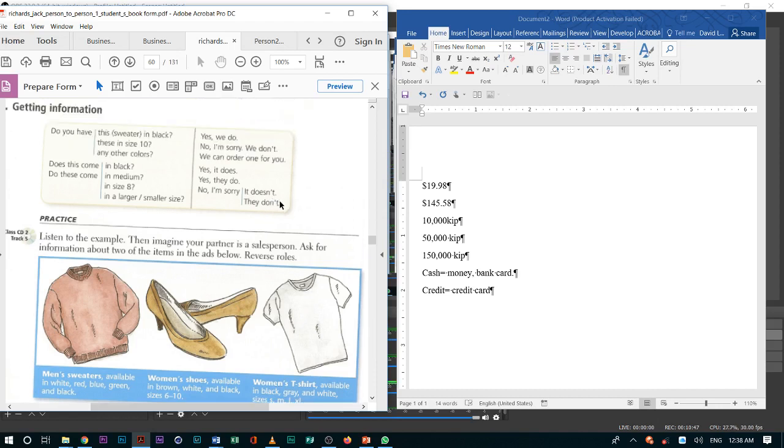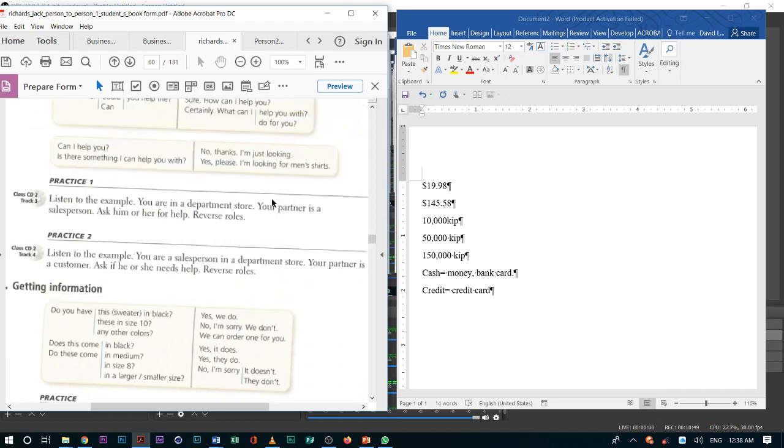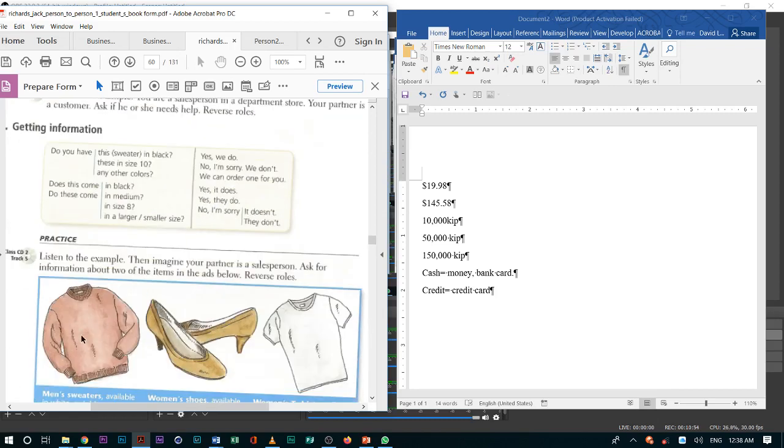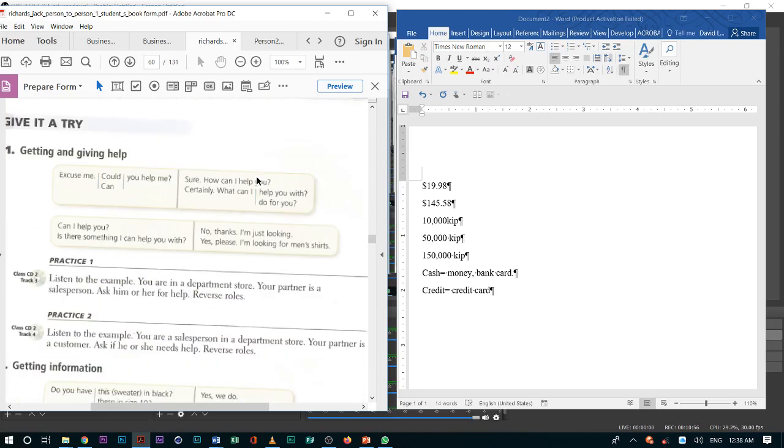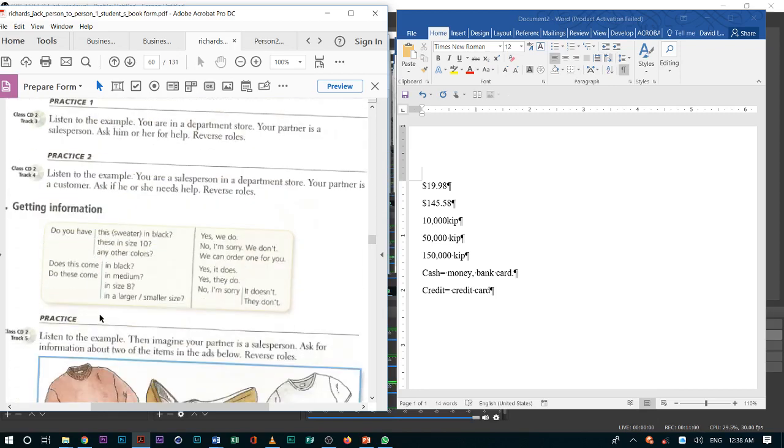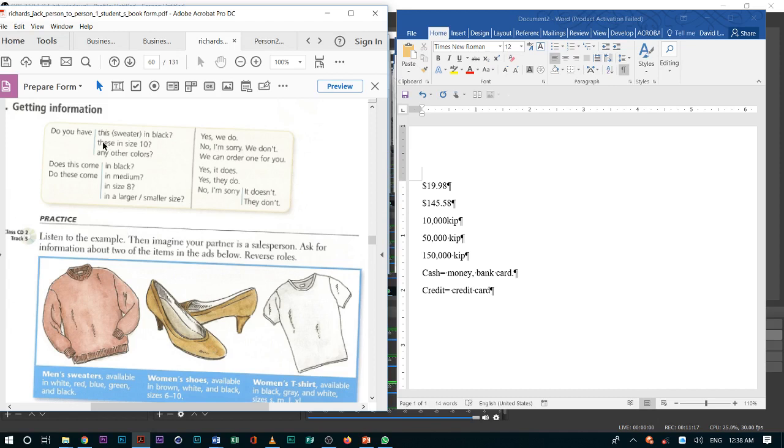So, try to use all of these that we have learned. Excuse me, can you help me? Do you have this sweater in blue? Do you have this sweater in size large? You will be doing the same thing with all of these items.